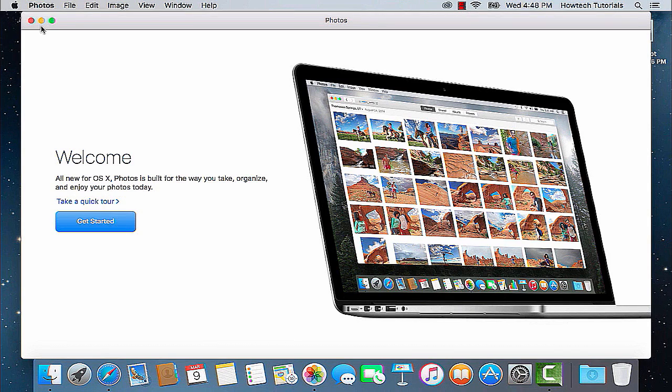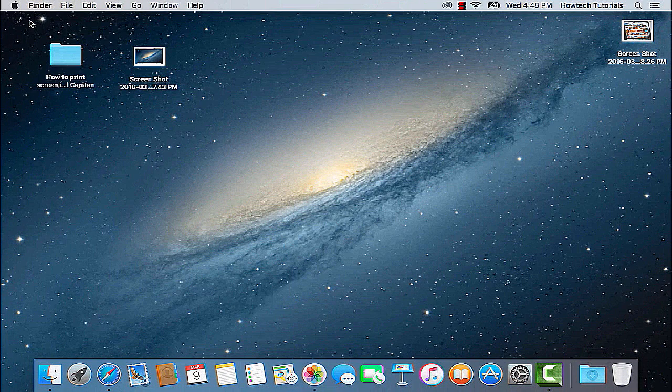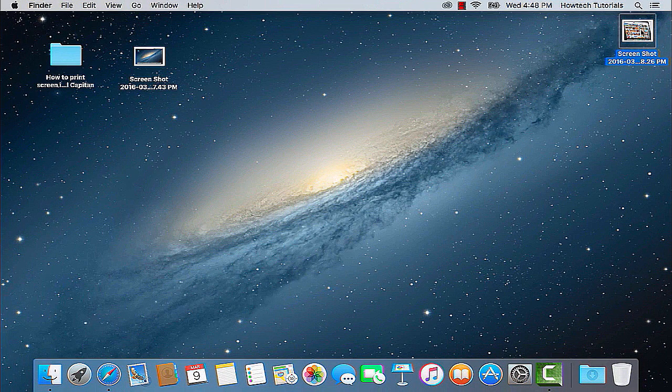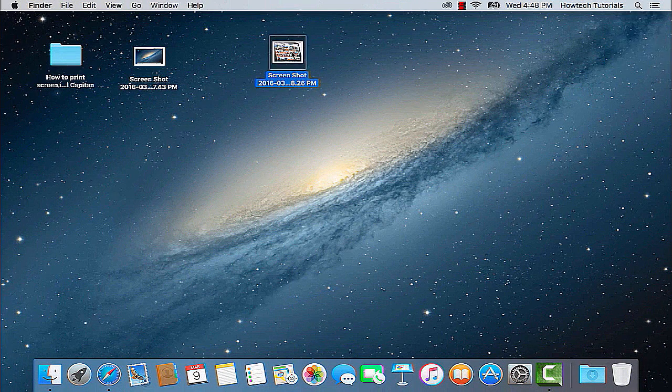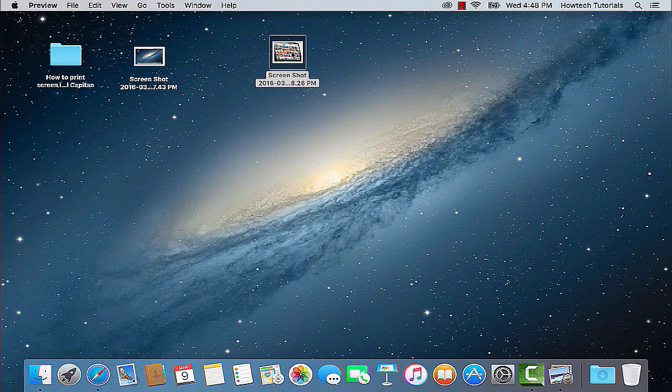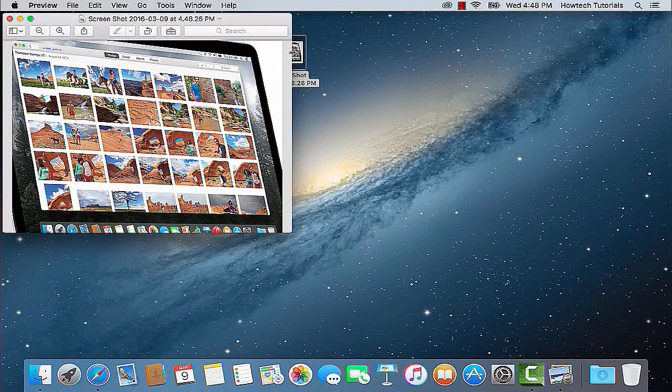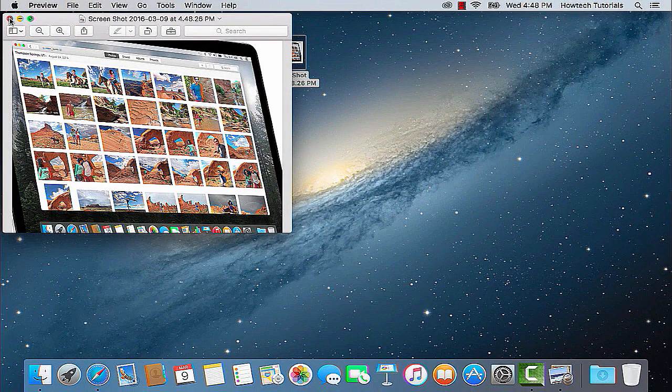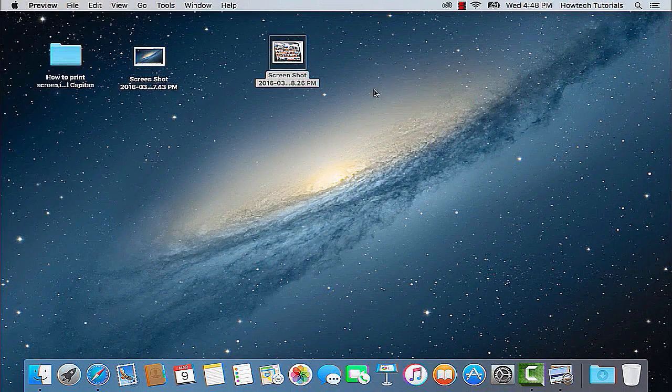After hearing a short snap sound, your picture is ready and waiting on the desktop. As in the previous case, it will have an exact timing as a part of its name.